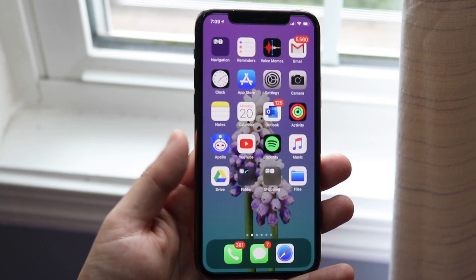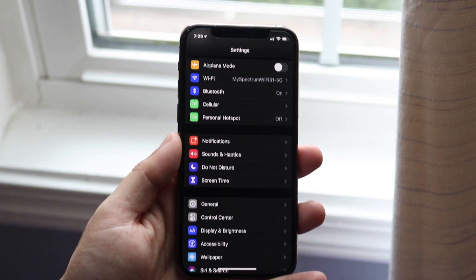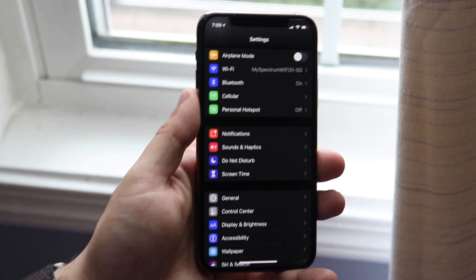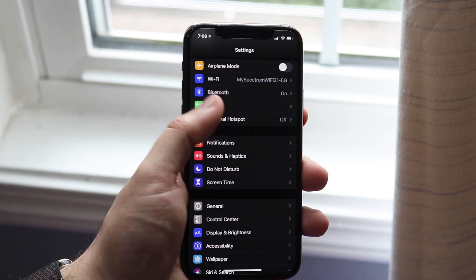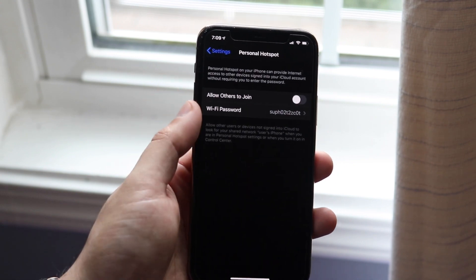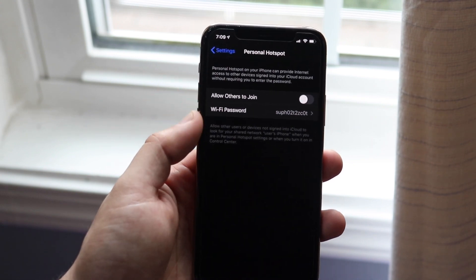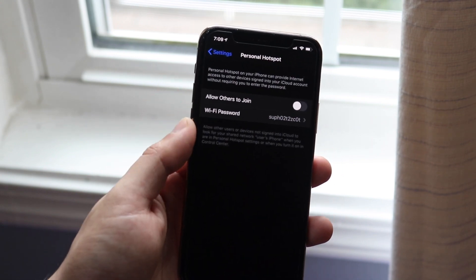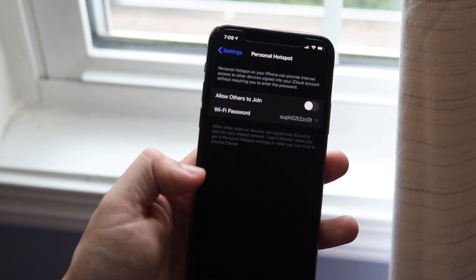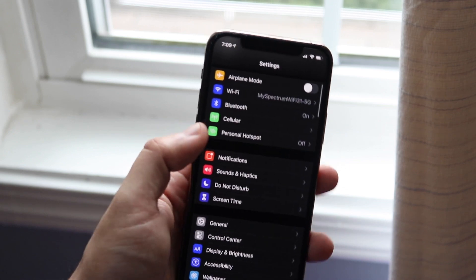Now if you do have that enabled, what you can do is make your way over to Settings. Hop over to Personal Hotspot, which is right here, and make sure your personal hotspot is enabled. As you can see, mine is not enabled since mine says off right here.